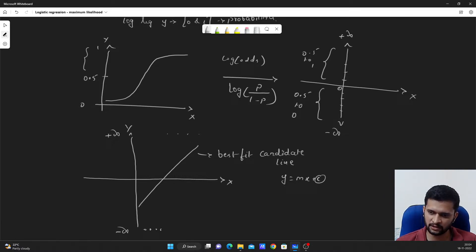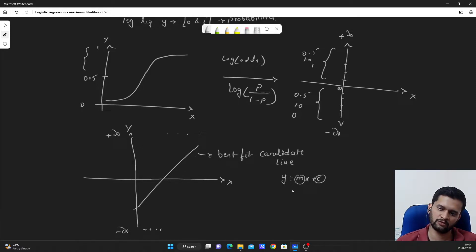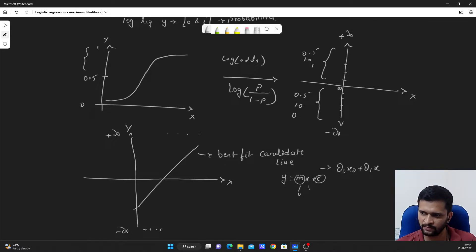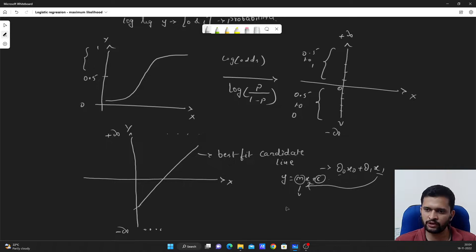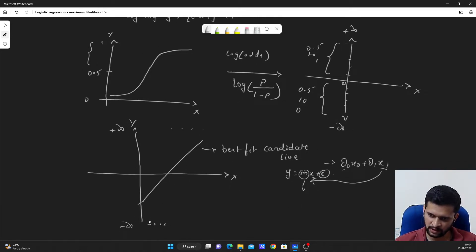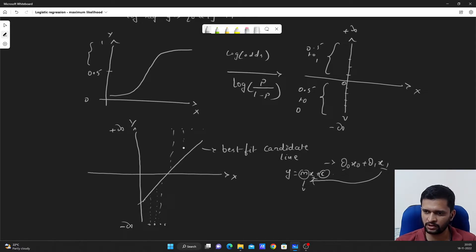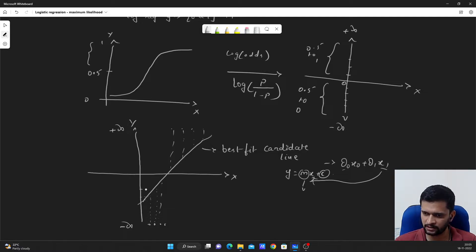Here, c is our y-intercept cutting somewhere on the negative y-axis, and m is the slope of the line — for each unit increase in x, how much y increases or decreases is determined by m. In the simple univariate case: theta_0*x_0 + theta_1*x_1, so m corresponds to theta_1 and c to theta_0. Now we project these data points onto this best candidate line based on the initialization of theta values. For each of these data points, the corresponding value on the y-axis is the log of odds.